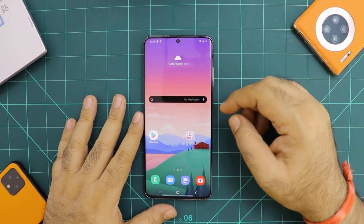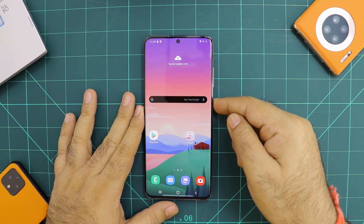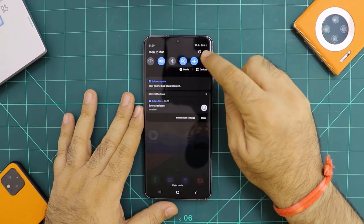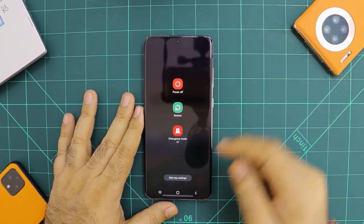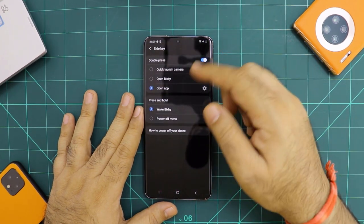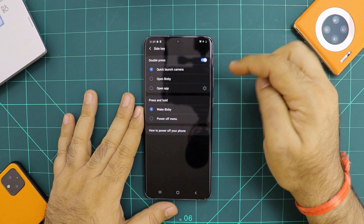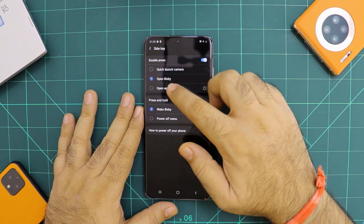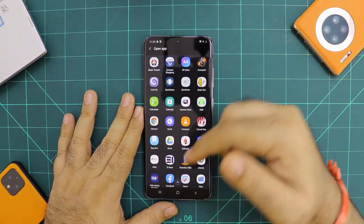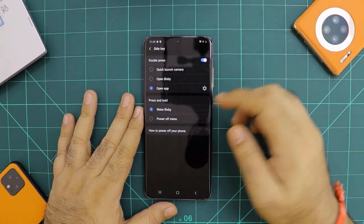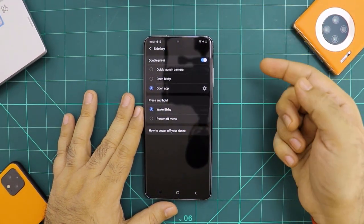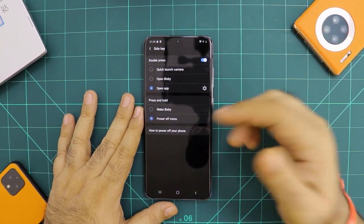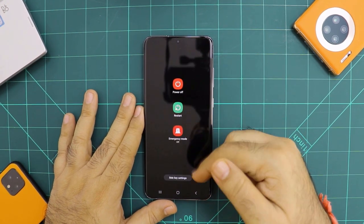Let's talk about the power button menu. If you long press this button, it actually activates Bixby — it doesn't give you the power-off option. So to change that, click the small power button icon, click on side key settings, and you can change this. Either double press will launch the camera if you quickly want to take a picture, or open Bixby, or open any app of your choice from the list. For press and hold, I don't want to wake Bixby — I'd want it to sleep forever — so I set it to the power-off menu. Now if I long press, I go directly into that menu.